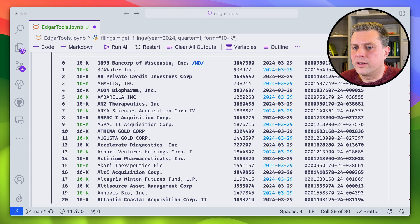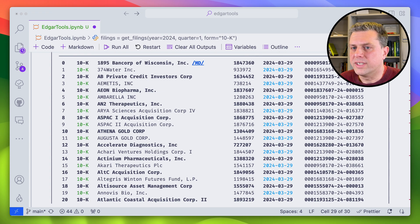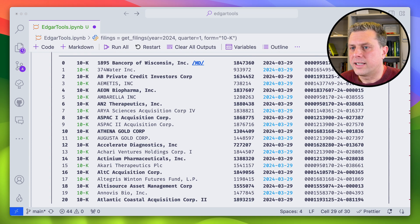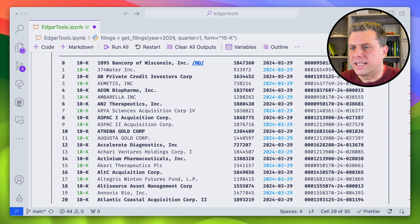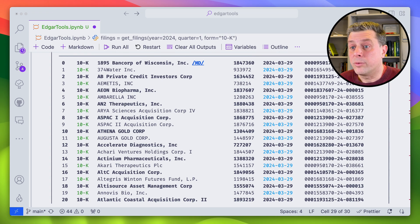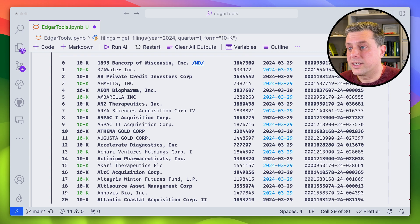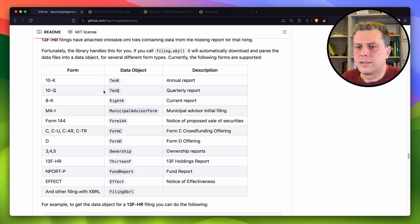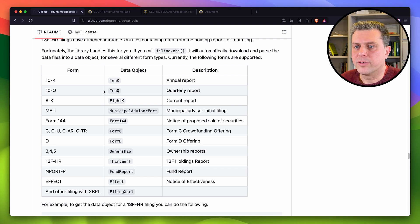So now I have all the 10 case, I can just use a for loop to iterate over all of these 10 case and get the data as we've just seen. However, one thing to keep in mind is that the SEC API as a rate limit. So downloading all the 10 case historically will be quite time consuming.